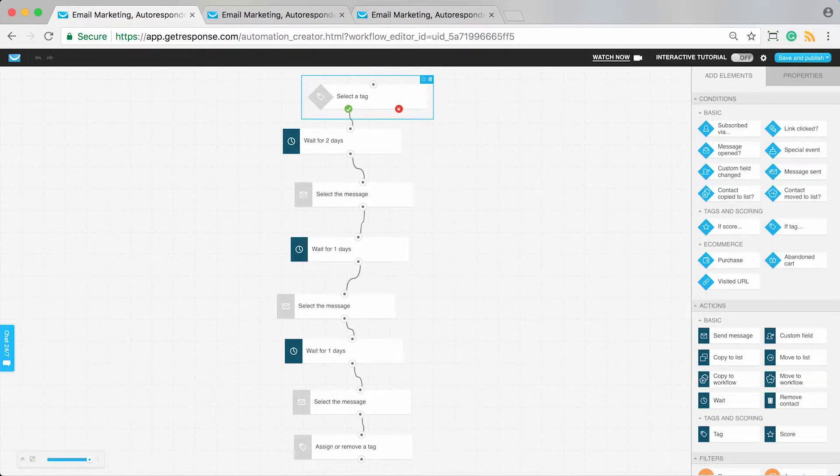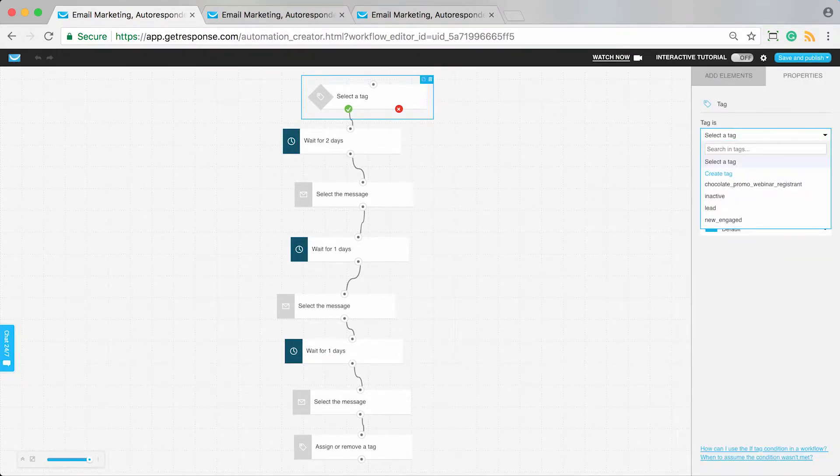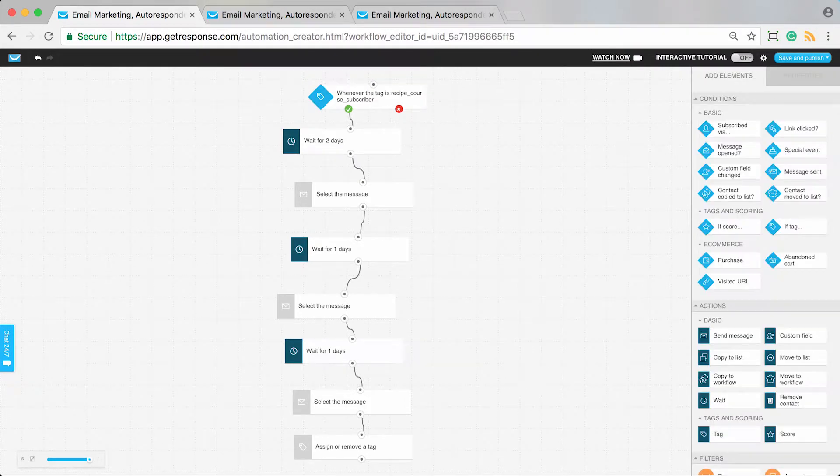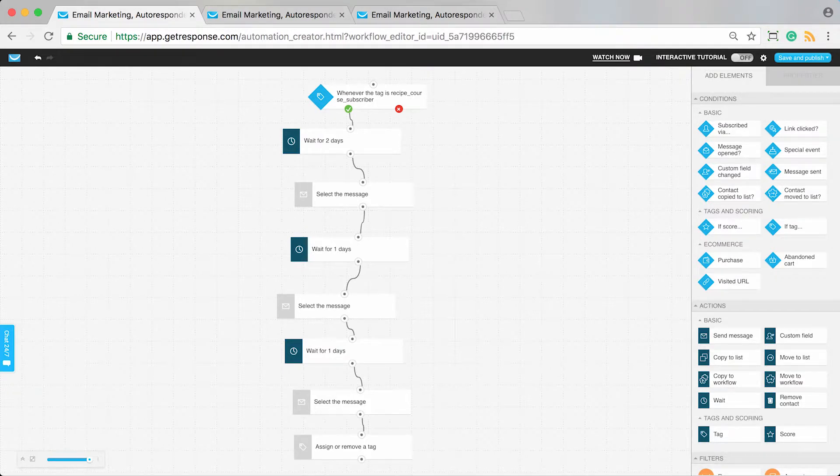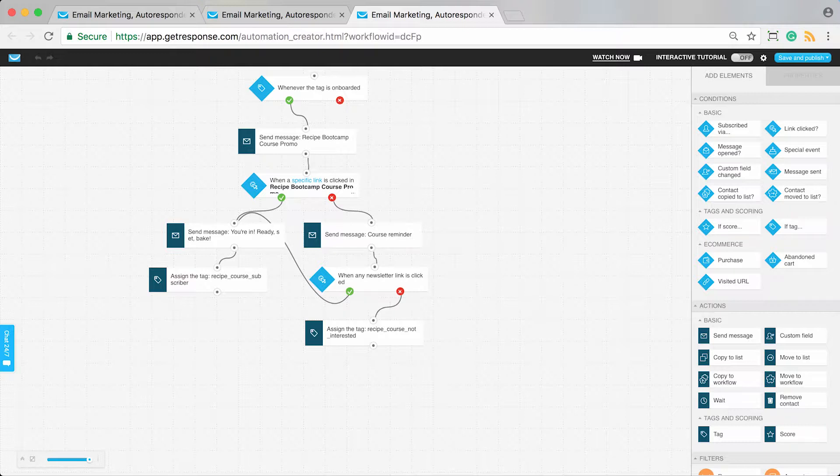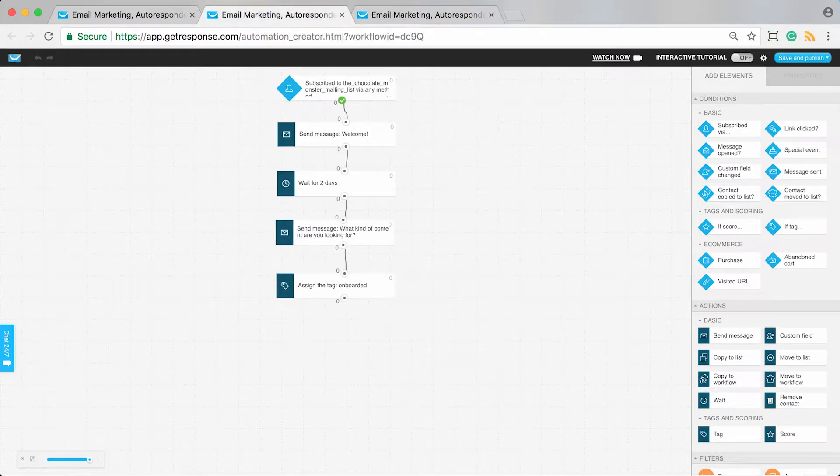This workflow template starts when someone has a tag. We just need to find our course subscriber tag—recipe course subscriber—so that whenever someone gets this tag, they'll receive the message. Remember, when they click to join the course, they're automatically sent a confirmation message with information about the course.